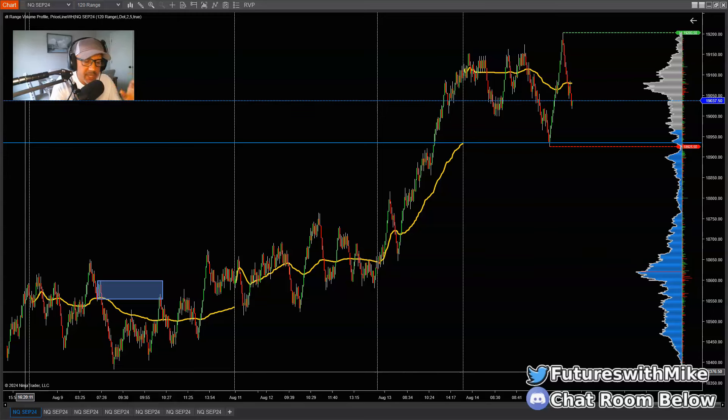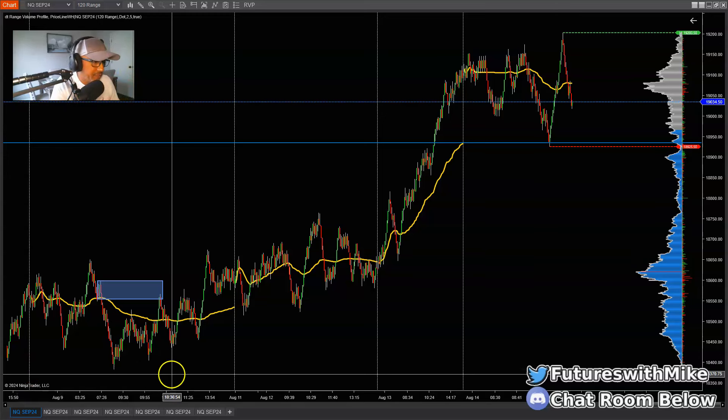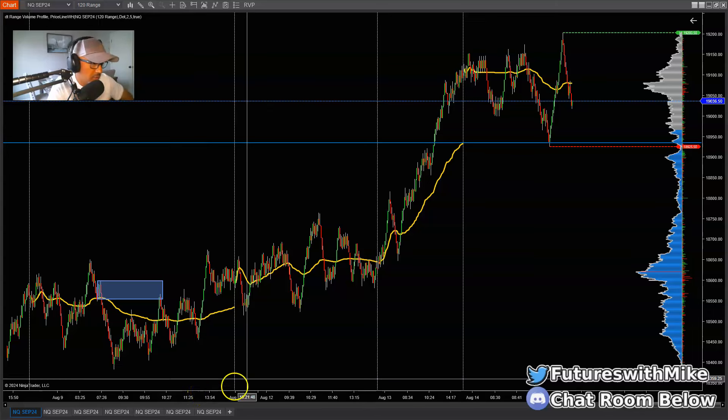First and foremost, pick your higher base chart and then look at it to determine, structure-wise, are we making higher highs or higher lows?